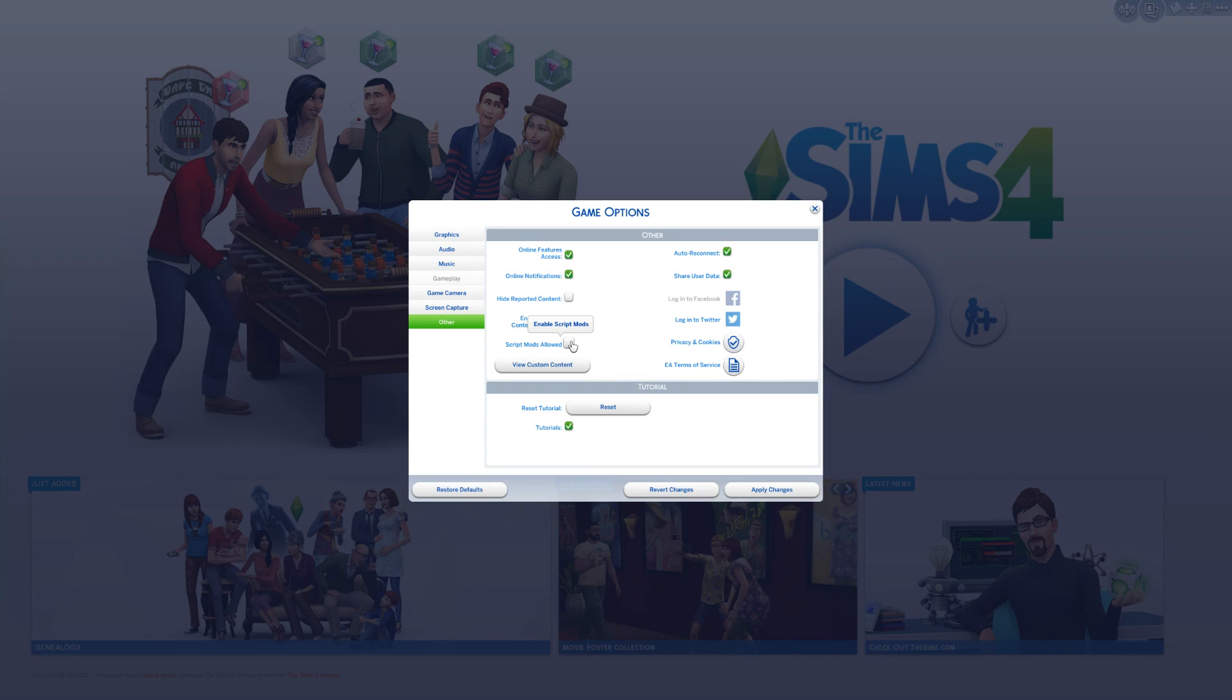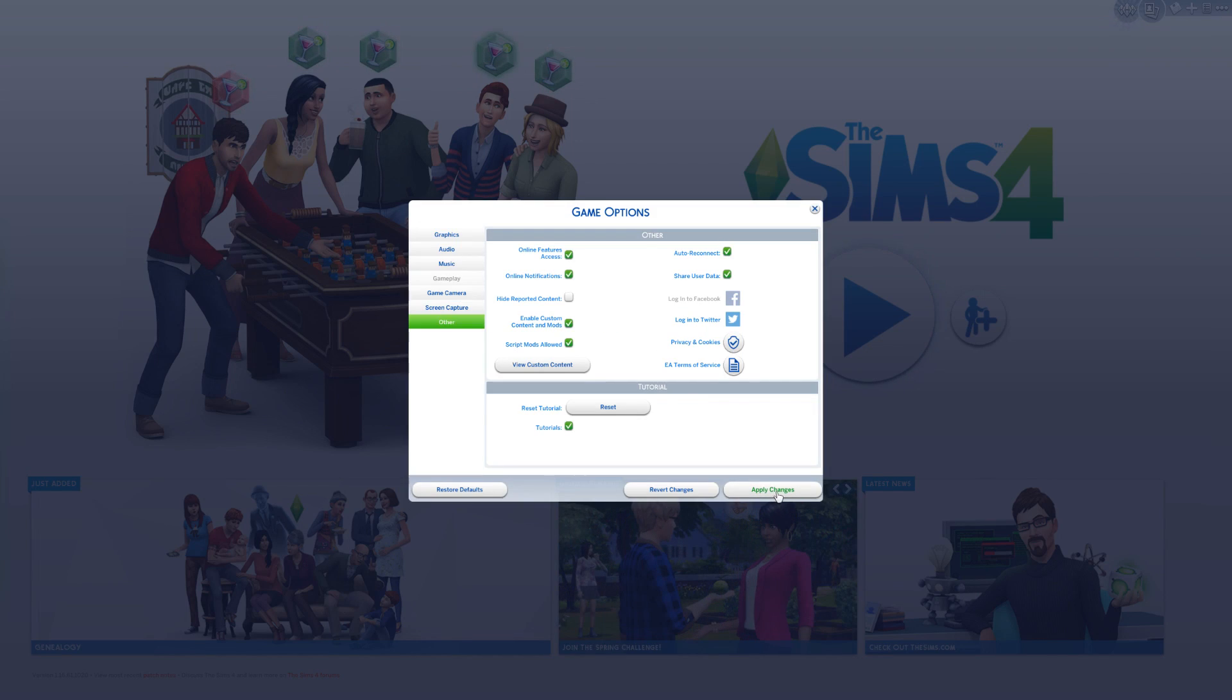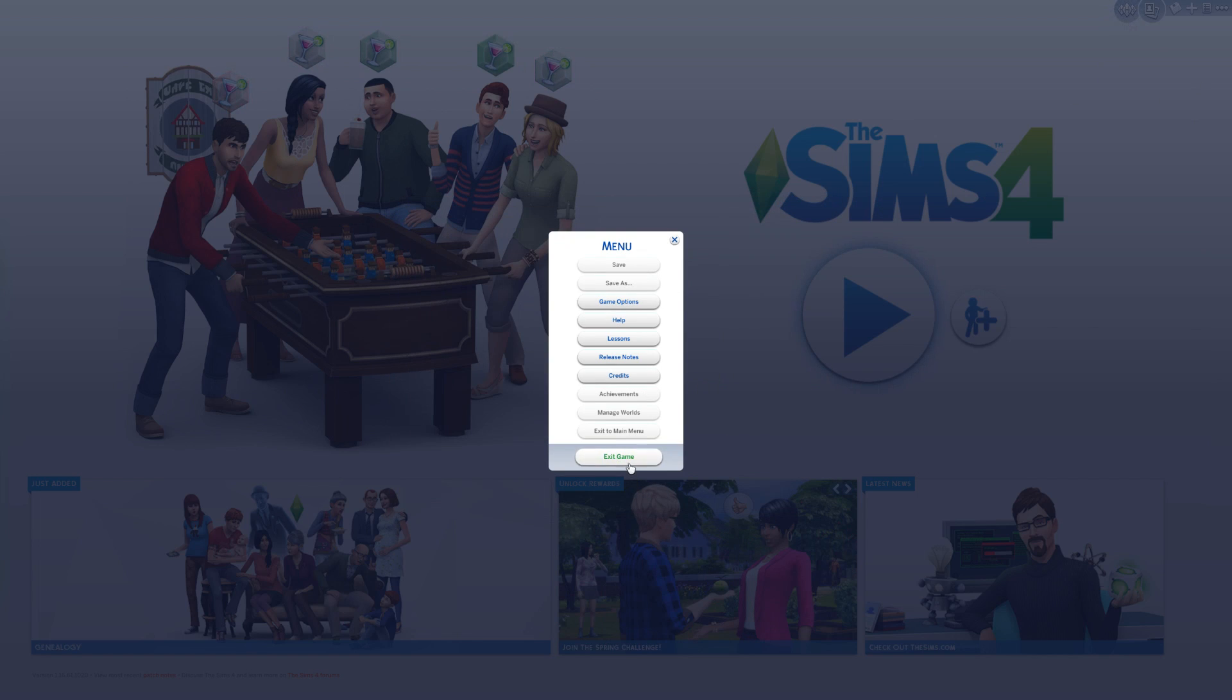and we're going to do script mods allowed. Now for this, we're going to need to restart the game, which is pretty much what this little window is telling us. So we're going to apply changes and restart the Sims 4.